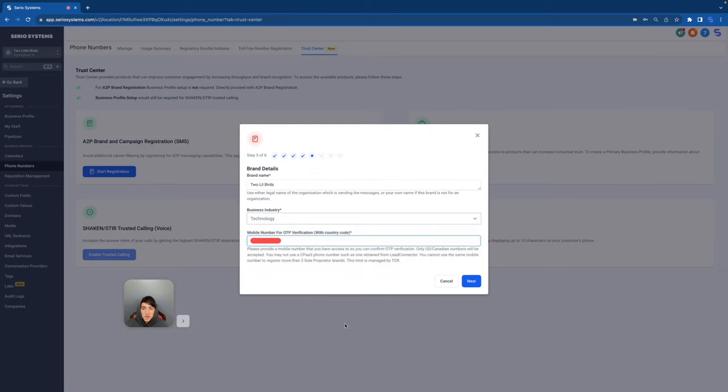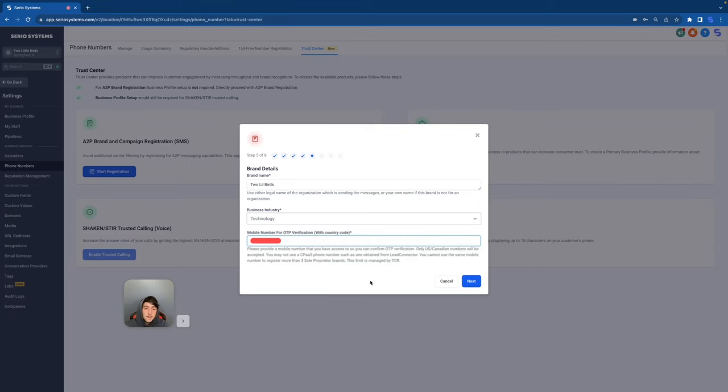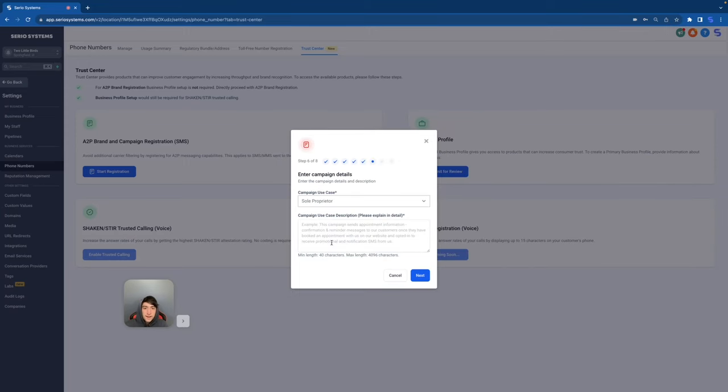Once you fill out the basic information, you're ready to go to the next page where it's going to ask for even more basic information like the business address. So put in the business address and then go to the next page again. It's then going to ask you for the brand name, the business industry, and a mobile number for OTP verification. So make sure you put in all that information. Once again, very basic stuff, and then click next.